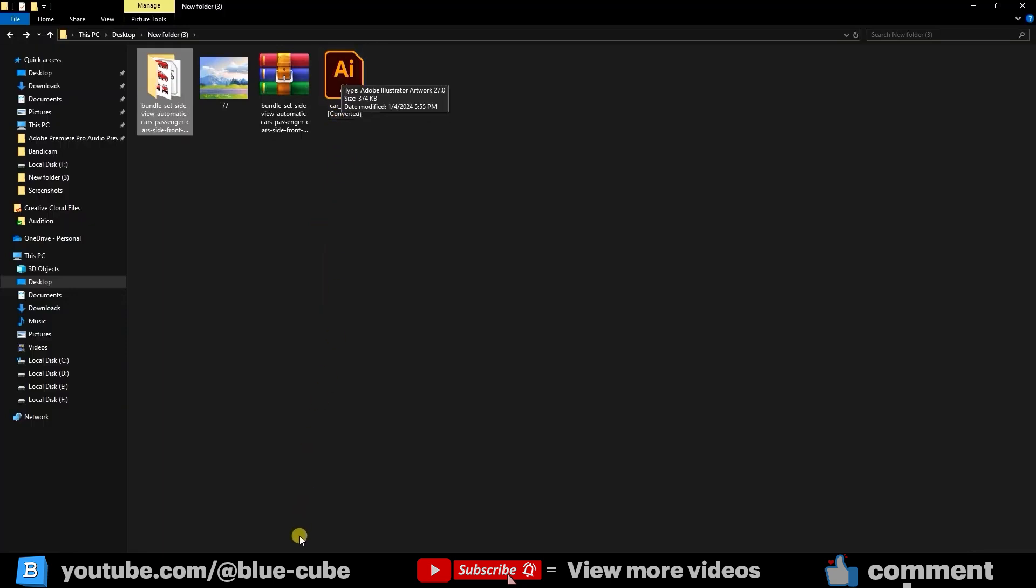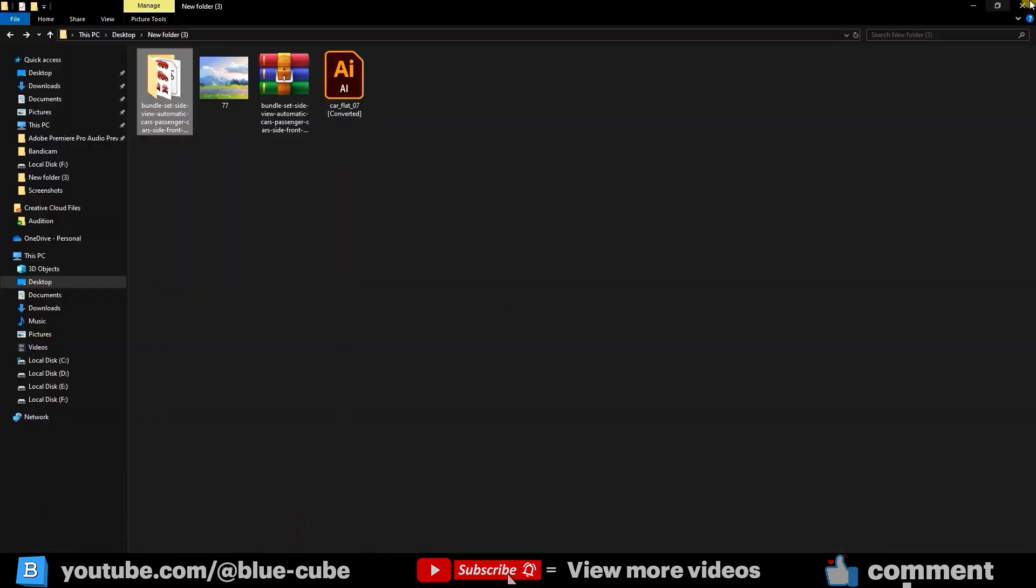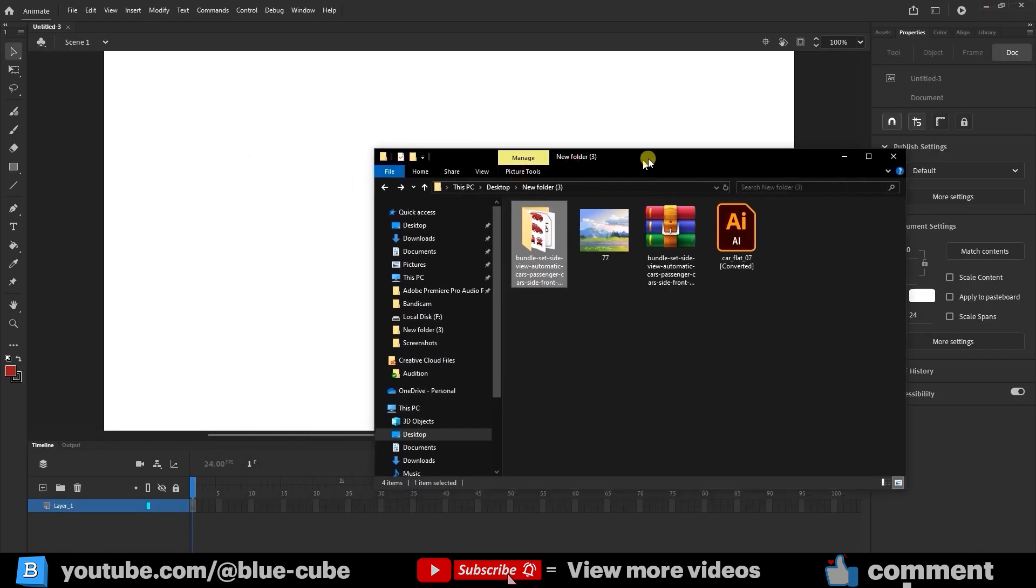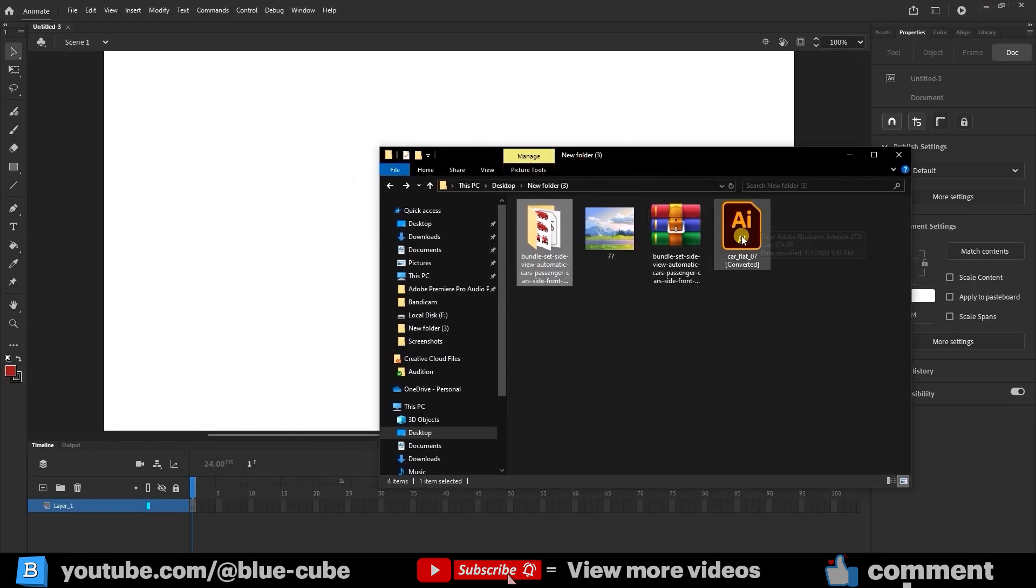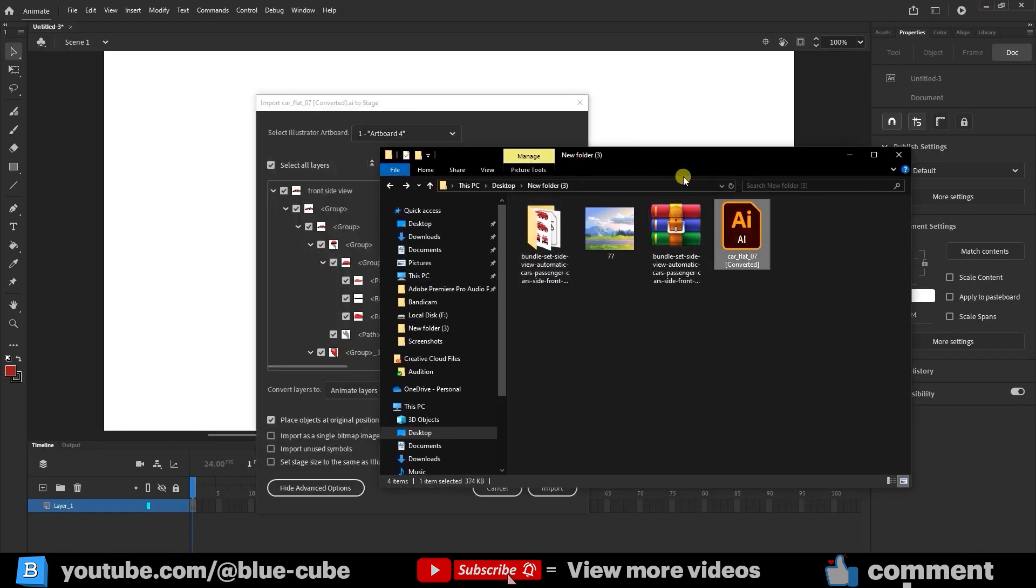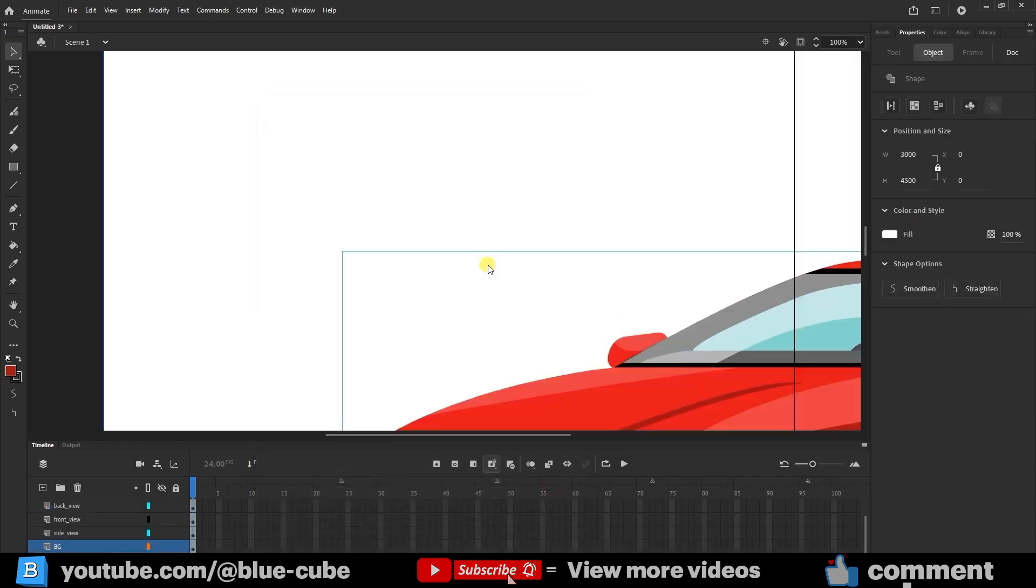Open Adobe Animate. From your folder, select the Illustrator file, resize it a bit smaller, and drag it into the stage to import it. In the Import window, just click Import, and your car file will appear on the stage.